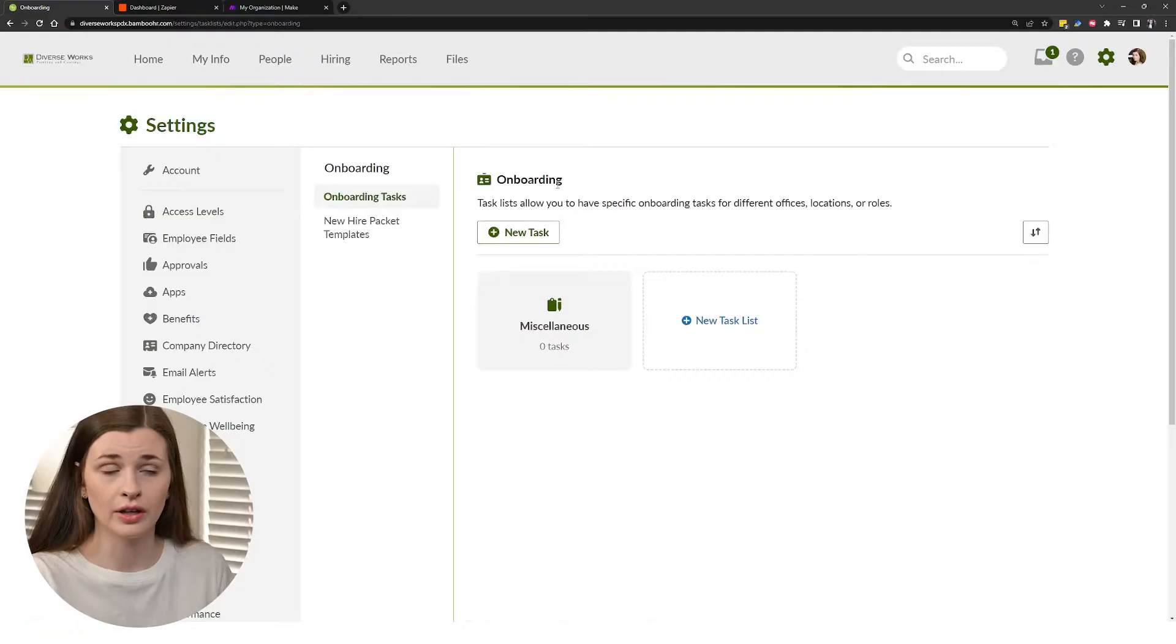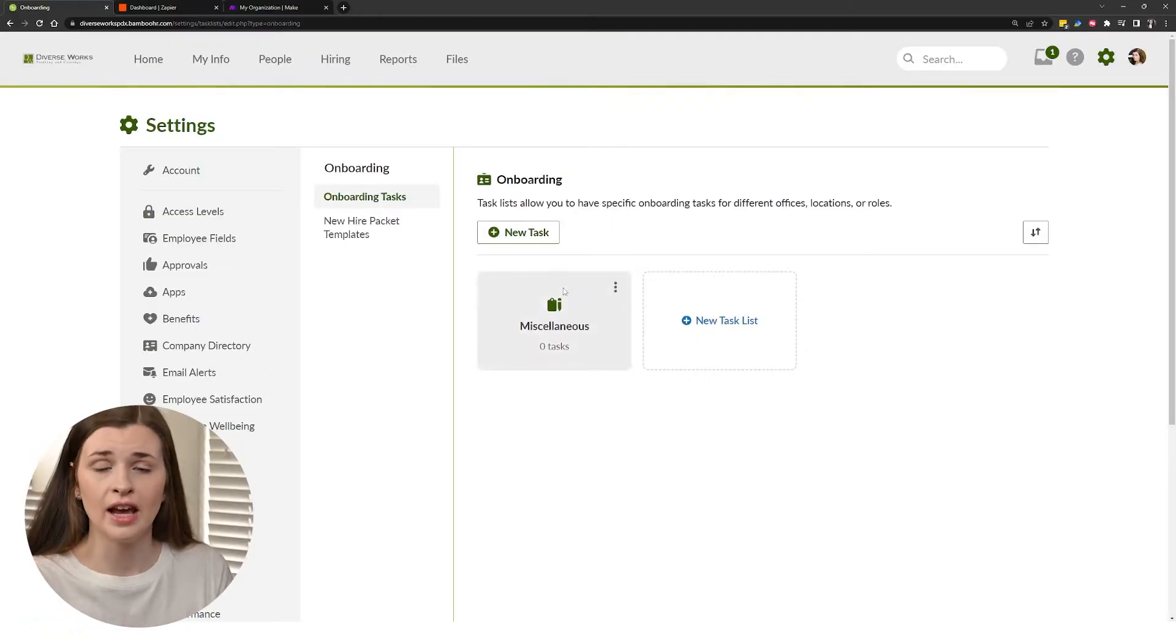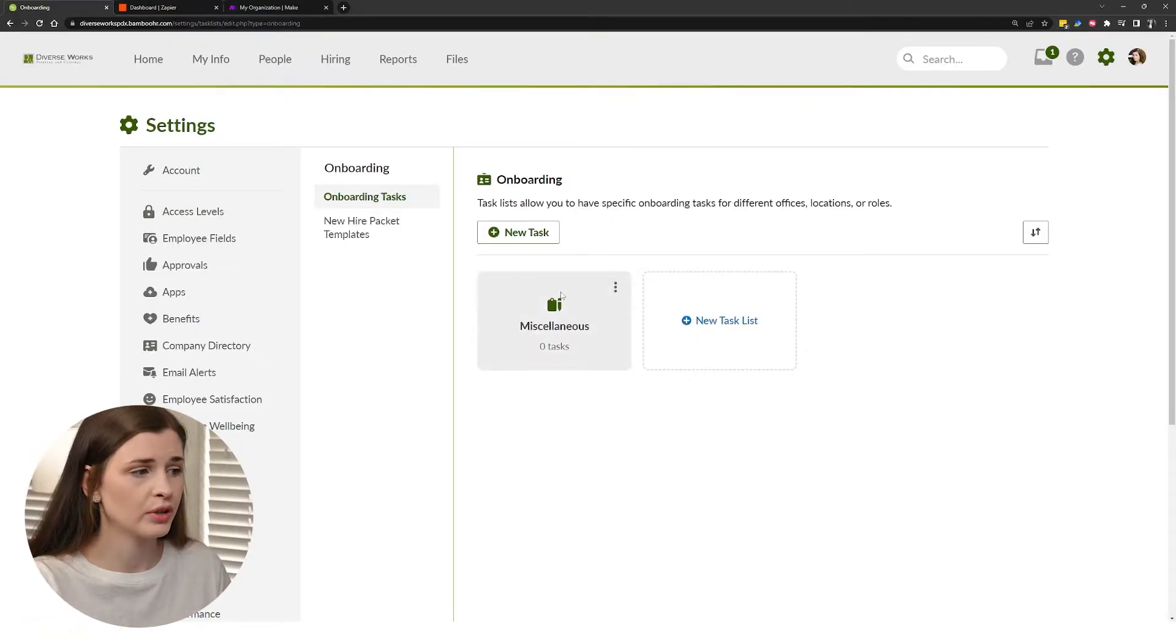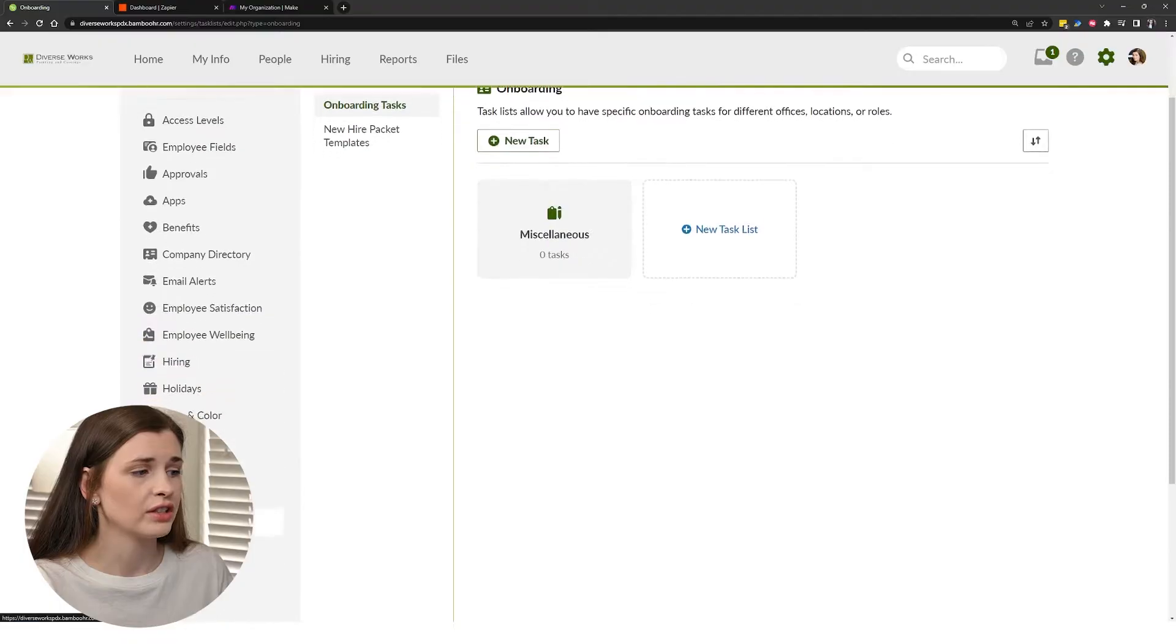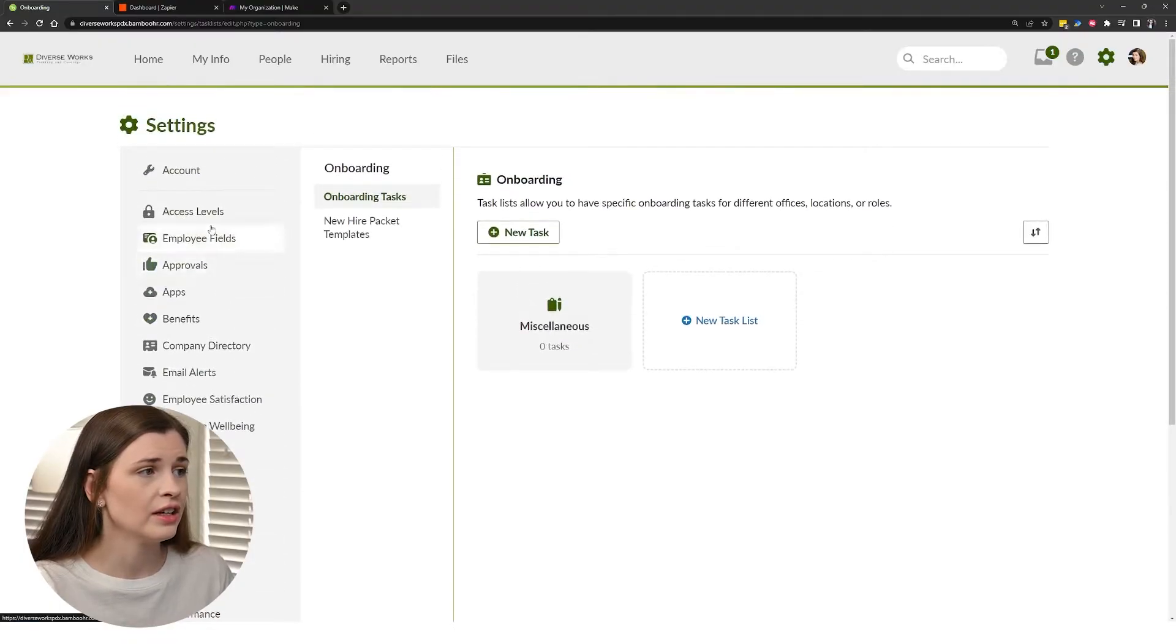You can change onboarding tasks. So you could say, okay, I need these X tasks complete before onboarding. So there's a ton of different stuff within here.